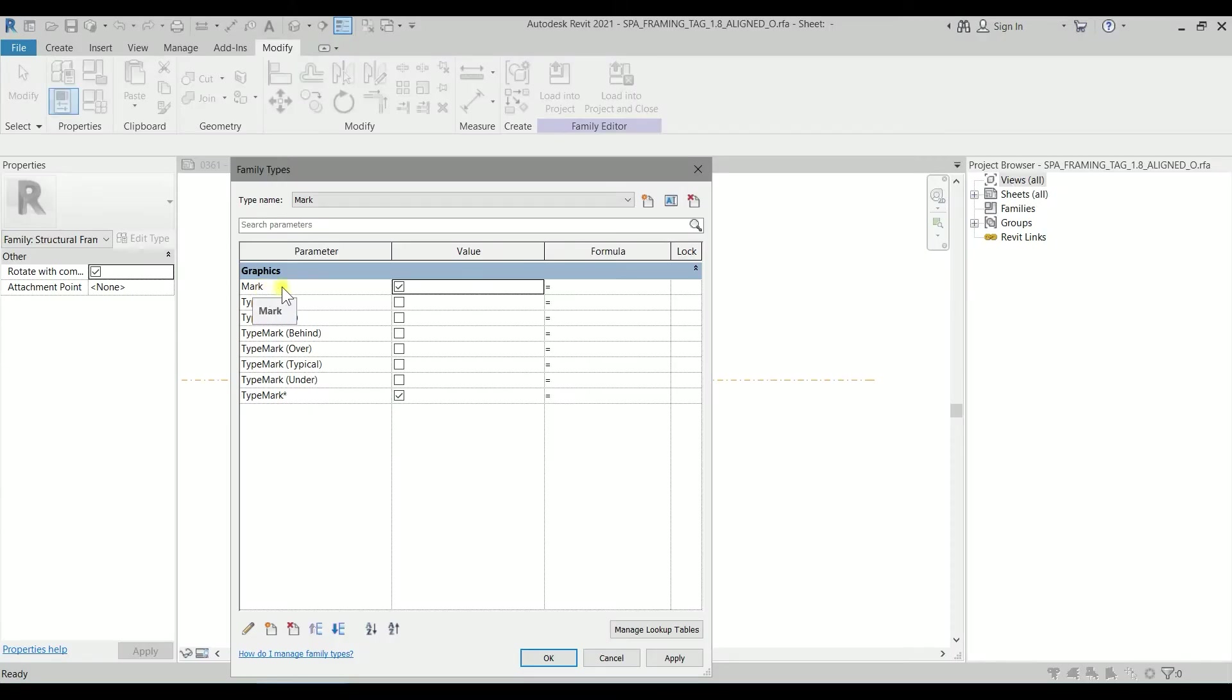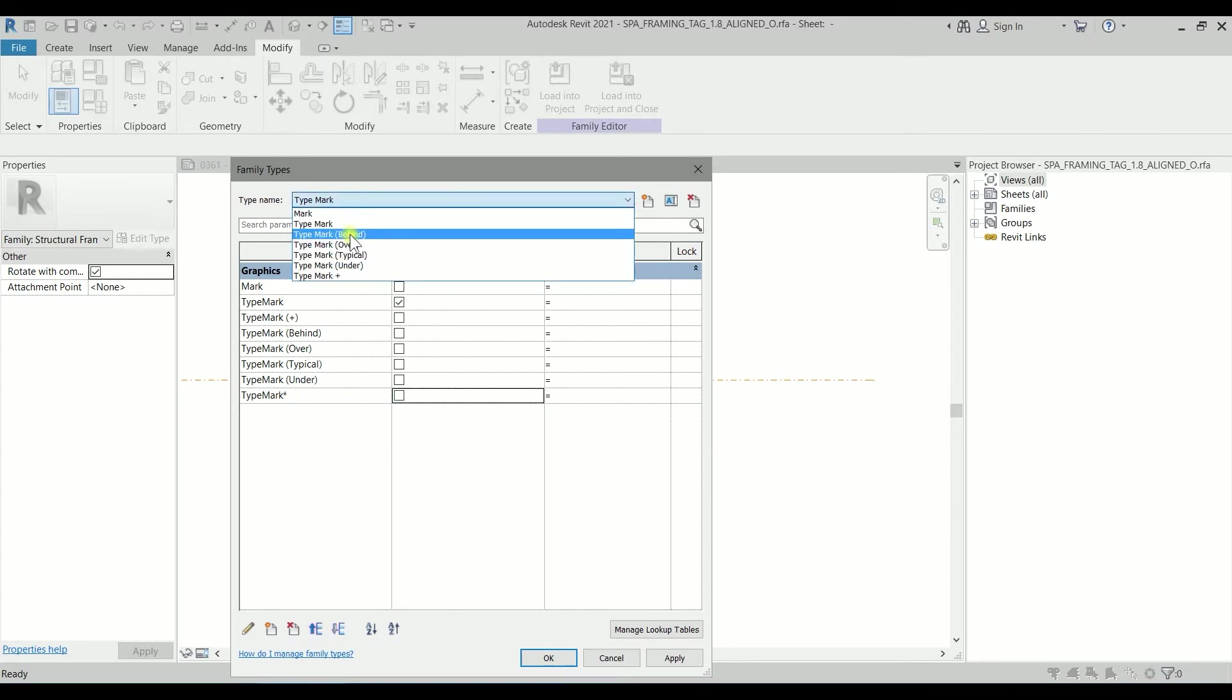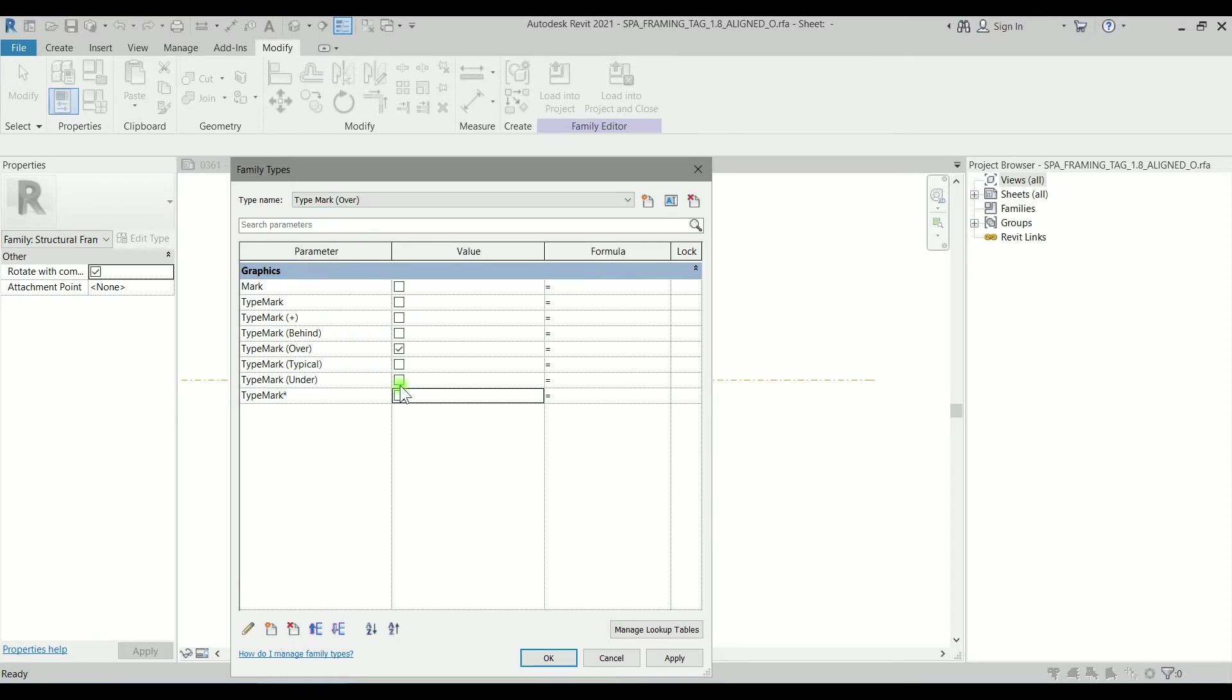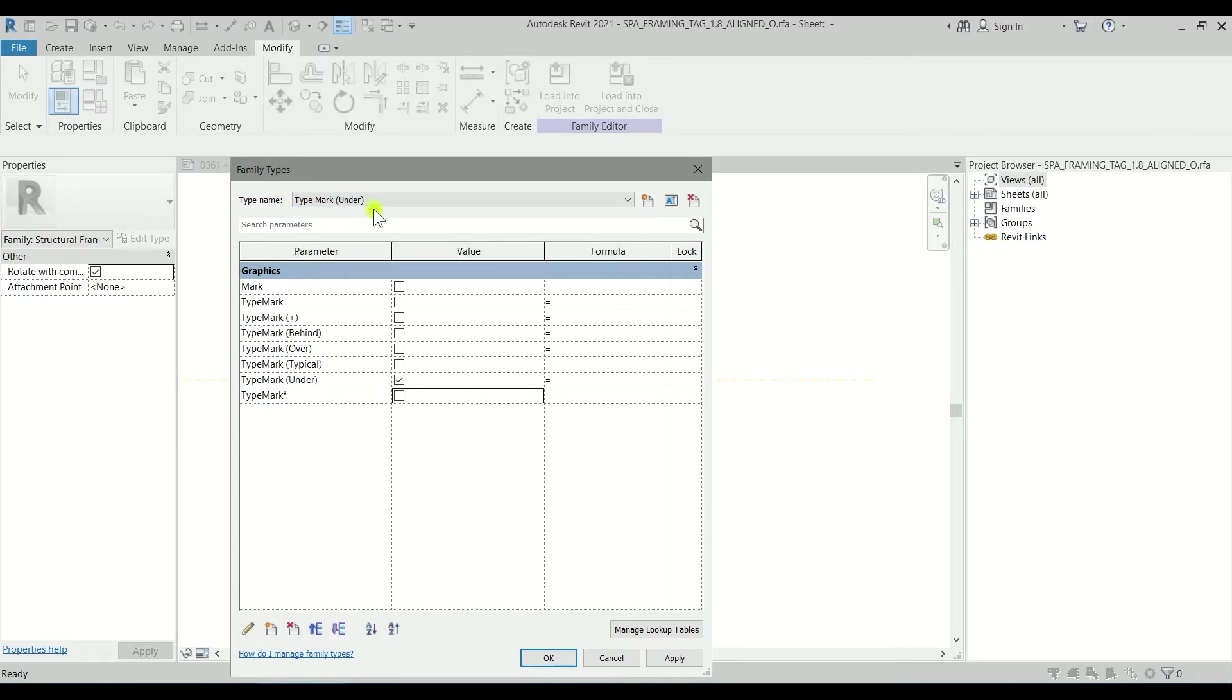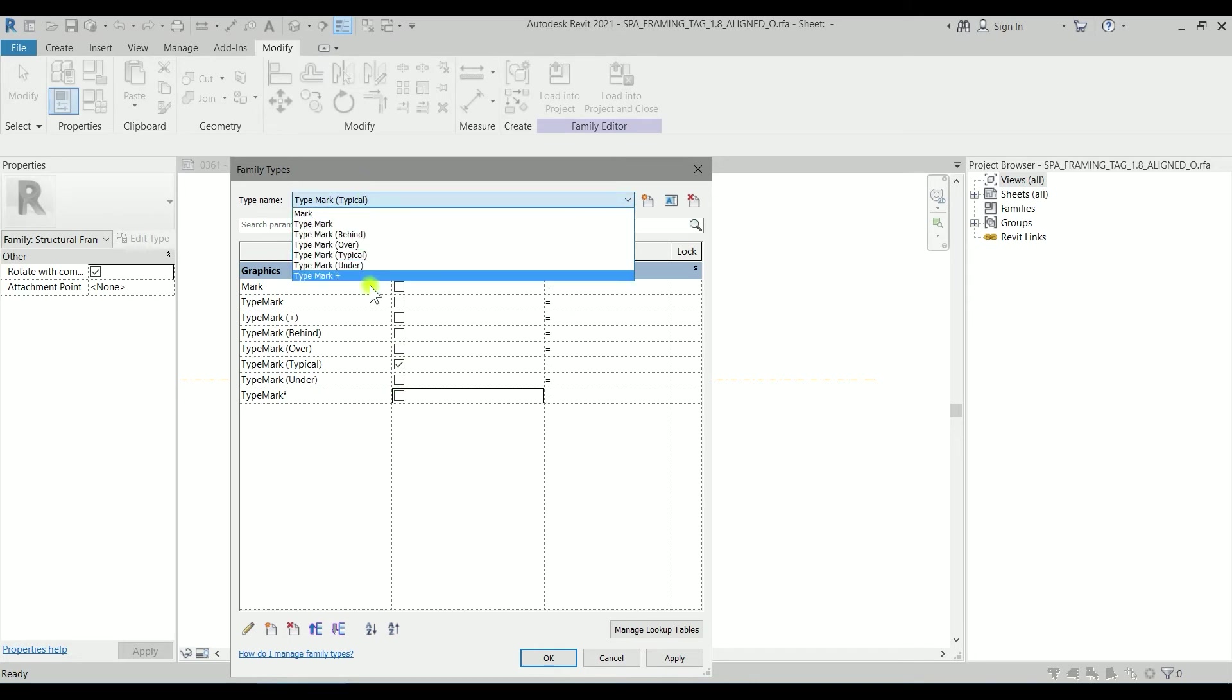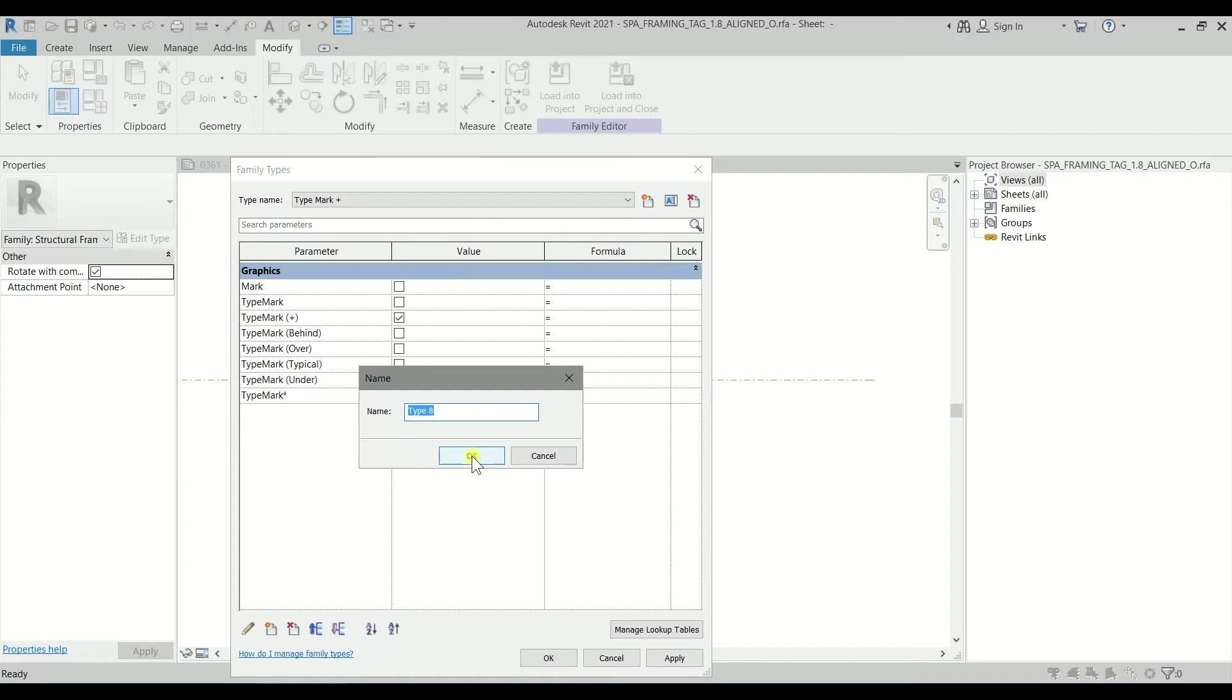I have to uncheck whatever I created right now for the type mark star symbol. Unchecking that one, uncheck behind only for behind and checking that one, unchecking here, under also uncheck, typical just missed it, and plus. So now we need another one, a new type. Let's say type mark star.